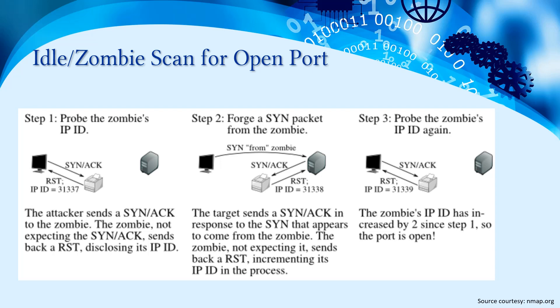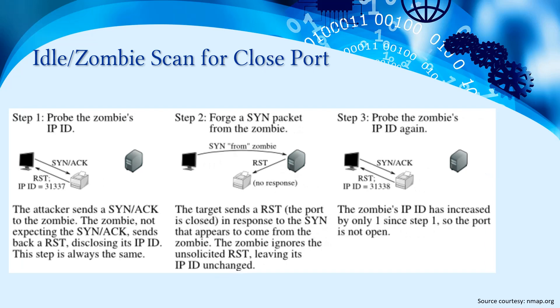This is for understanding when the target port is open and how it acts when the target port is closed. The first step again: probe the zombie's IP ID where the attacker sends a SYN to the zombie, and the zombie, not expecting the SYN, sends back a RST disclosing its IP ID. This step is always the same.